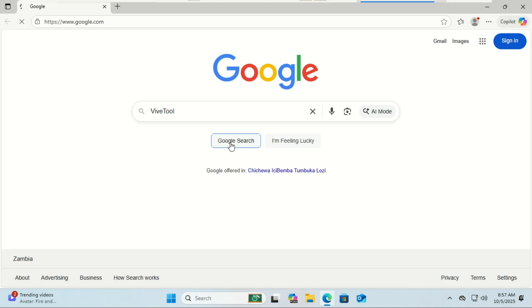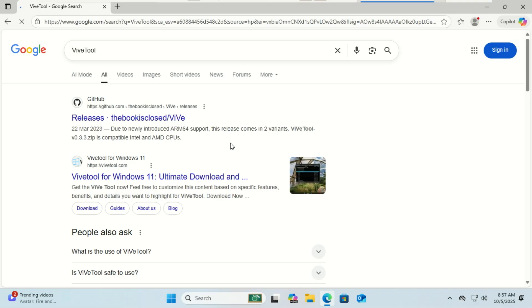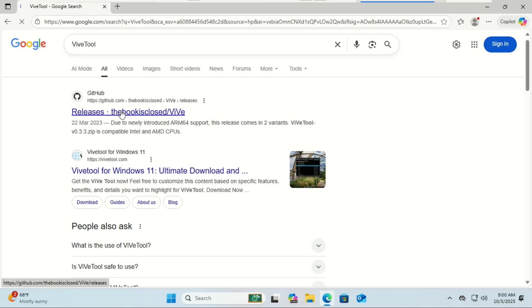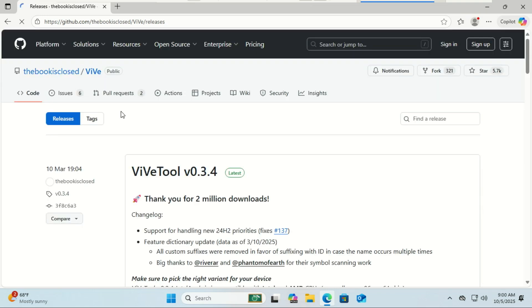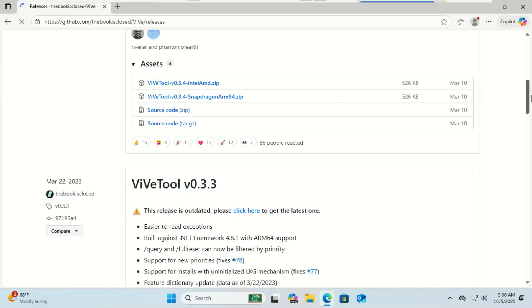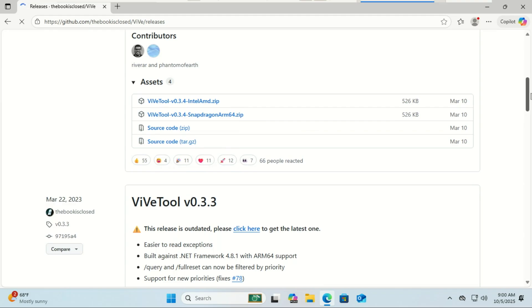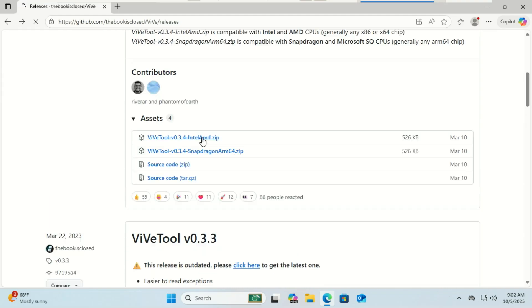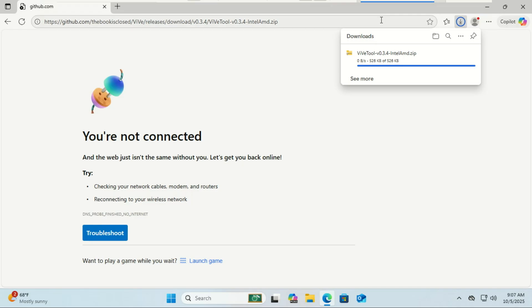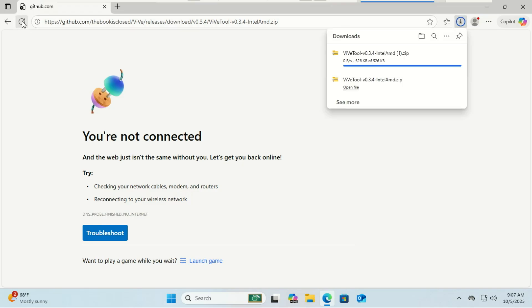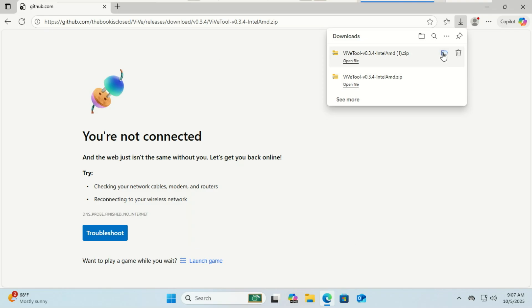After the system is up to date, we need to download ViVeTool, a free open-source utility created by the Windows community. It's a command-line tool that lets you enable or disable hidden features on Windows 11, especially those in early insider builds. This is often how tech enthusiasts get a sneak peek at features before they officially roll out. Because sometimes these features are experimental and might not be stable, it's crucial to create a system restore point or backup before you start.